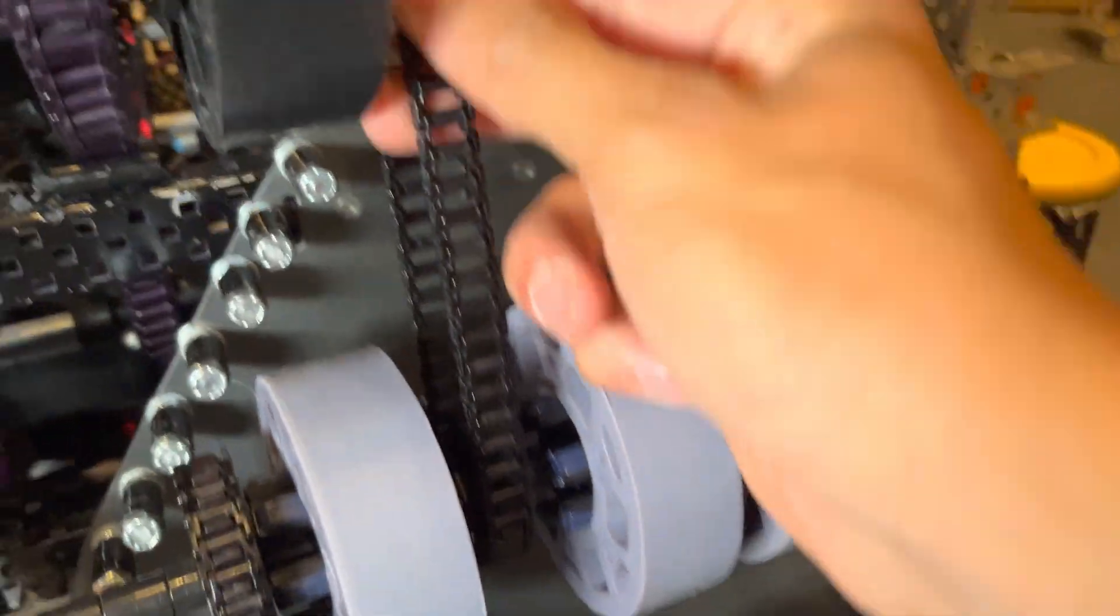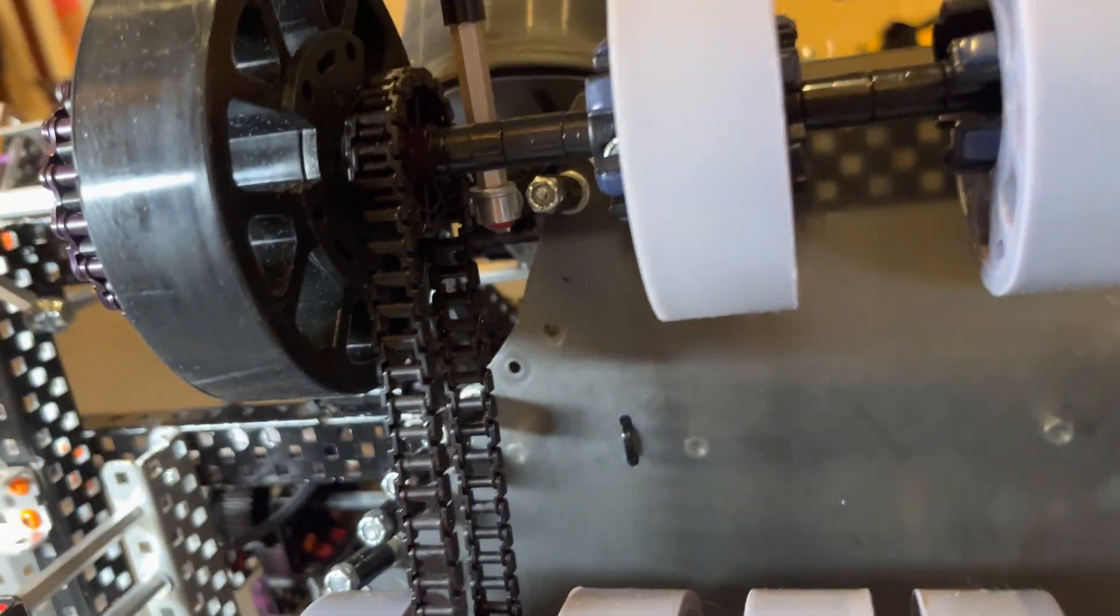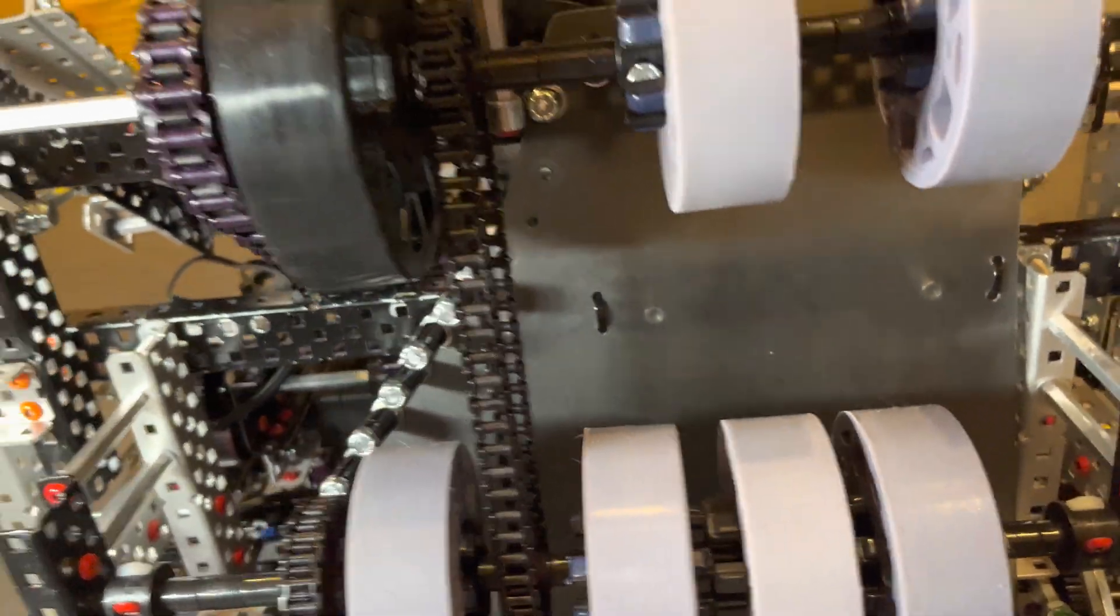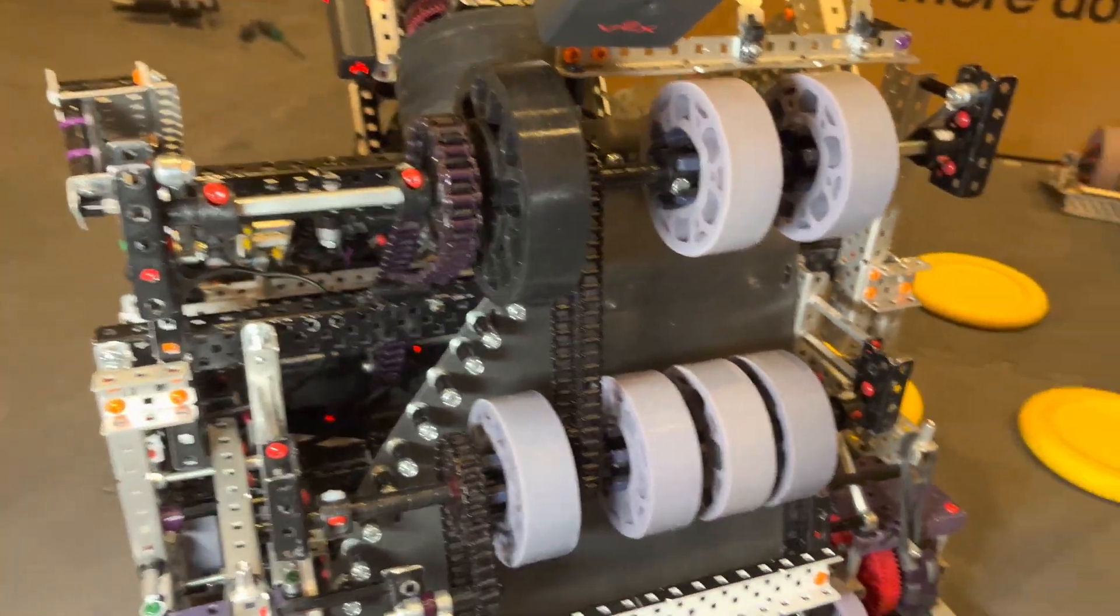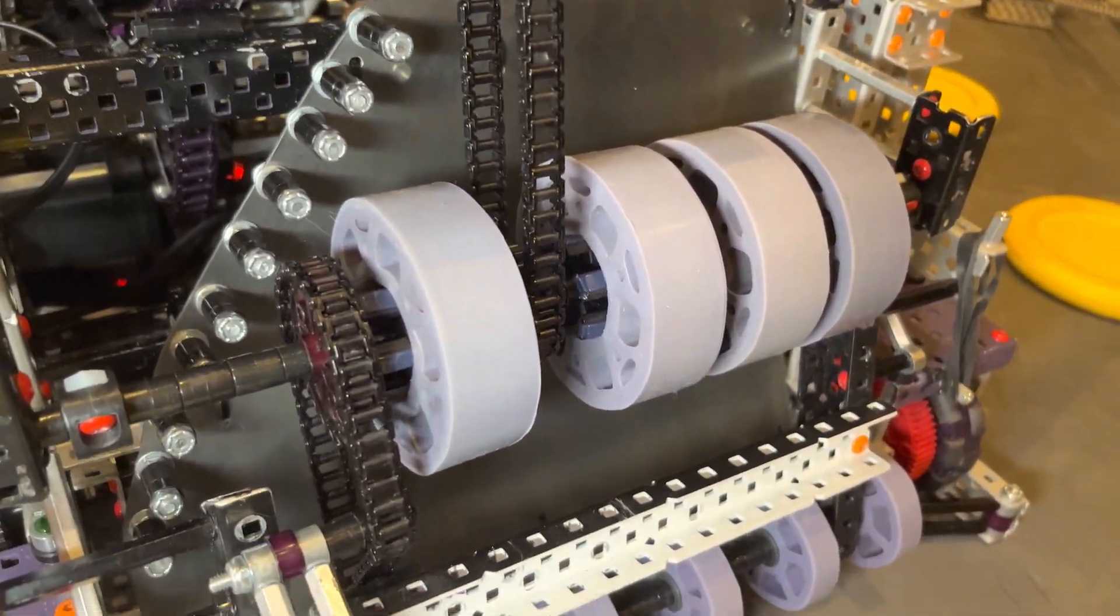And then this is just like 1-to-1, 16-tooth to 16-tooth, pretty simple. So yeah.